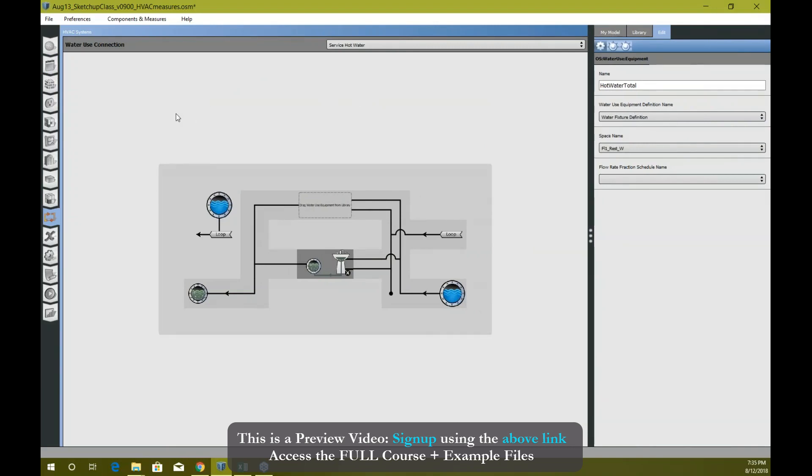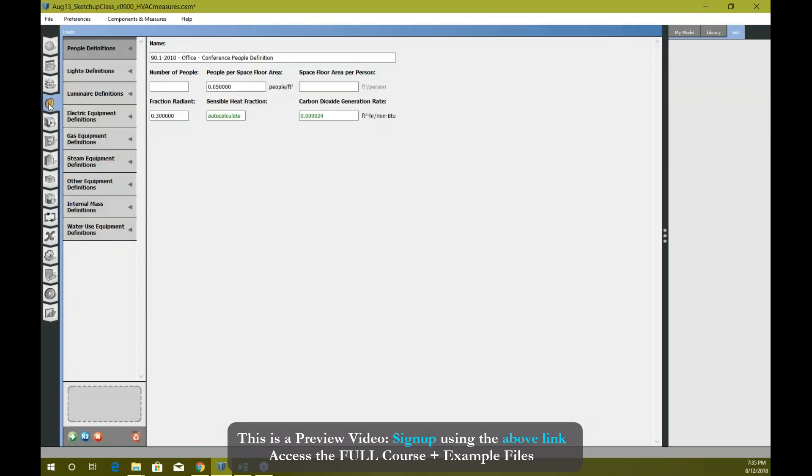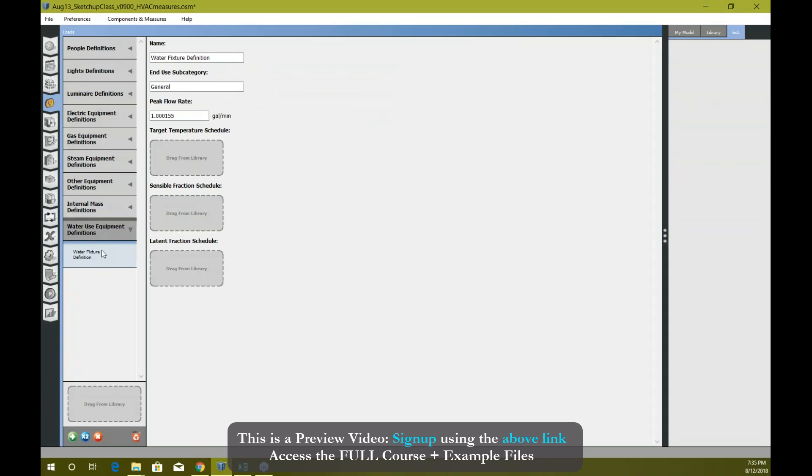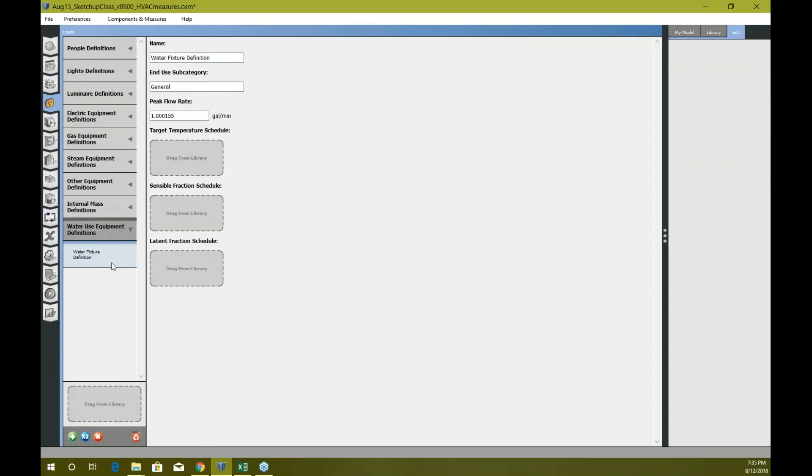You need to look into definition. So here are your definitions in loads - go to loads. Remember I told you that I'm gonna explain what the equipment definitions are later. So that's the time now.